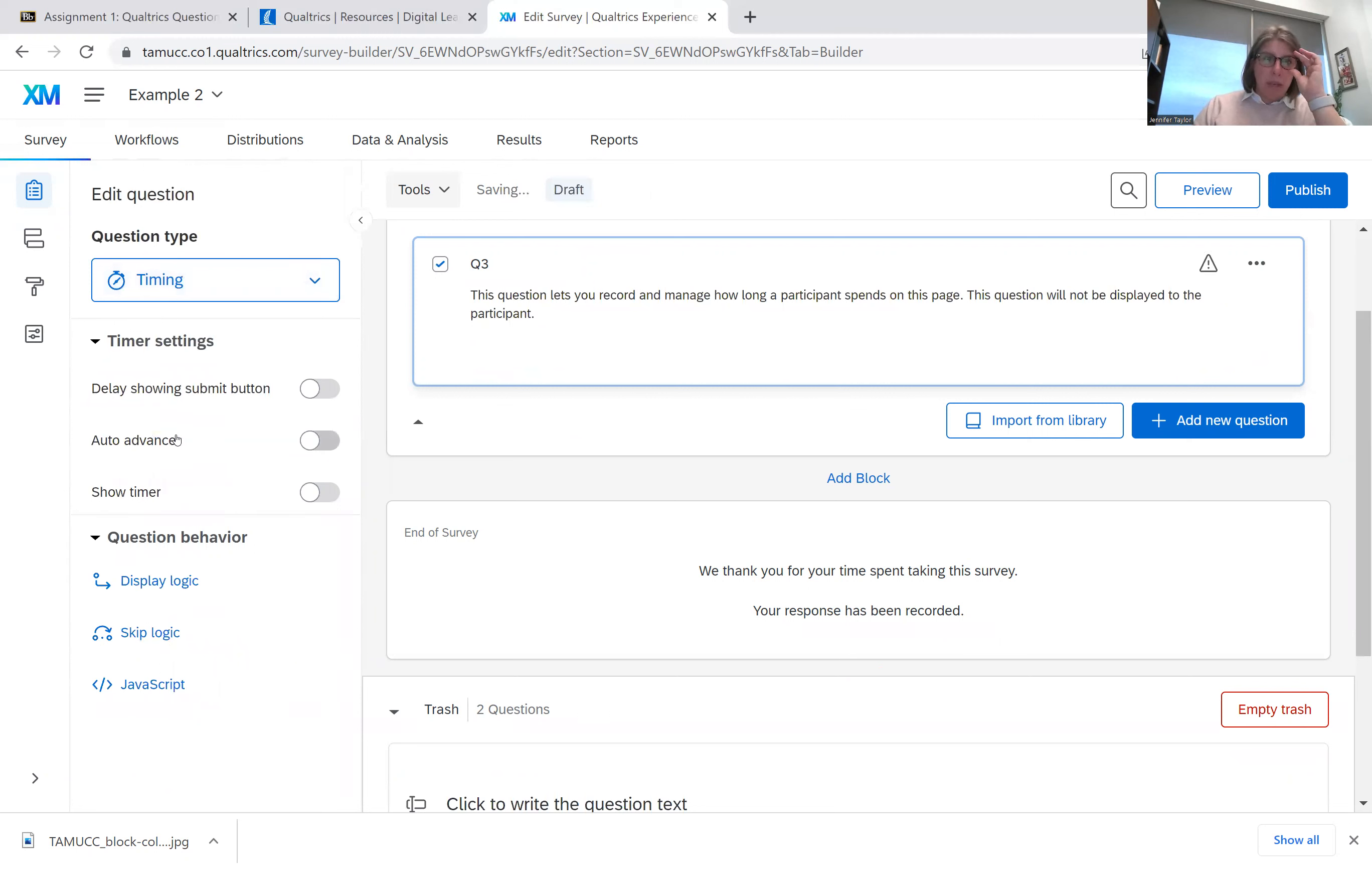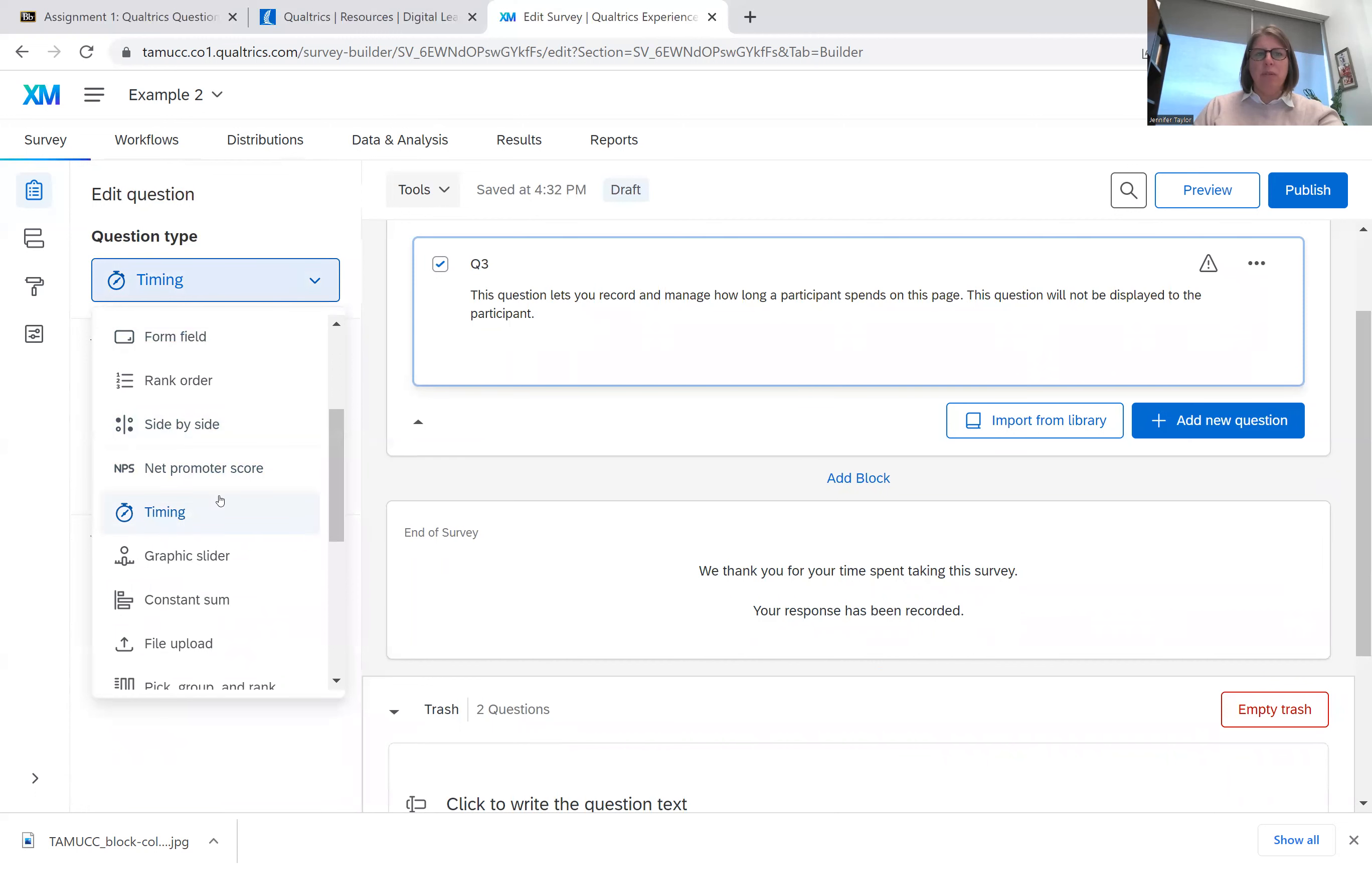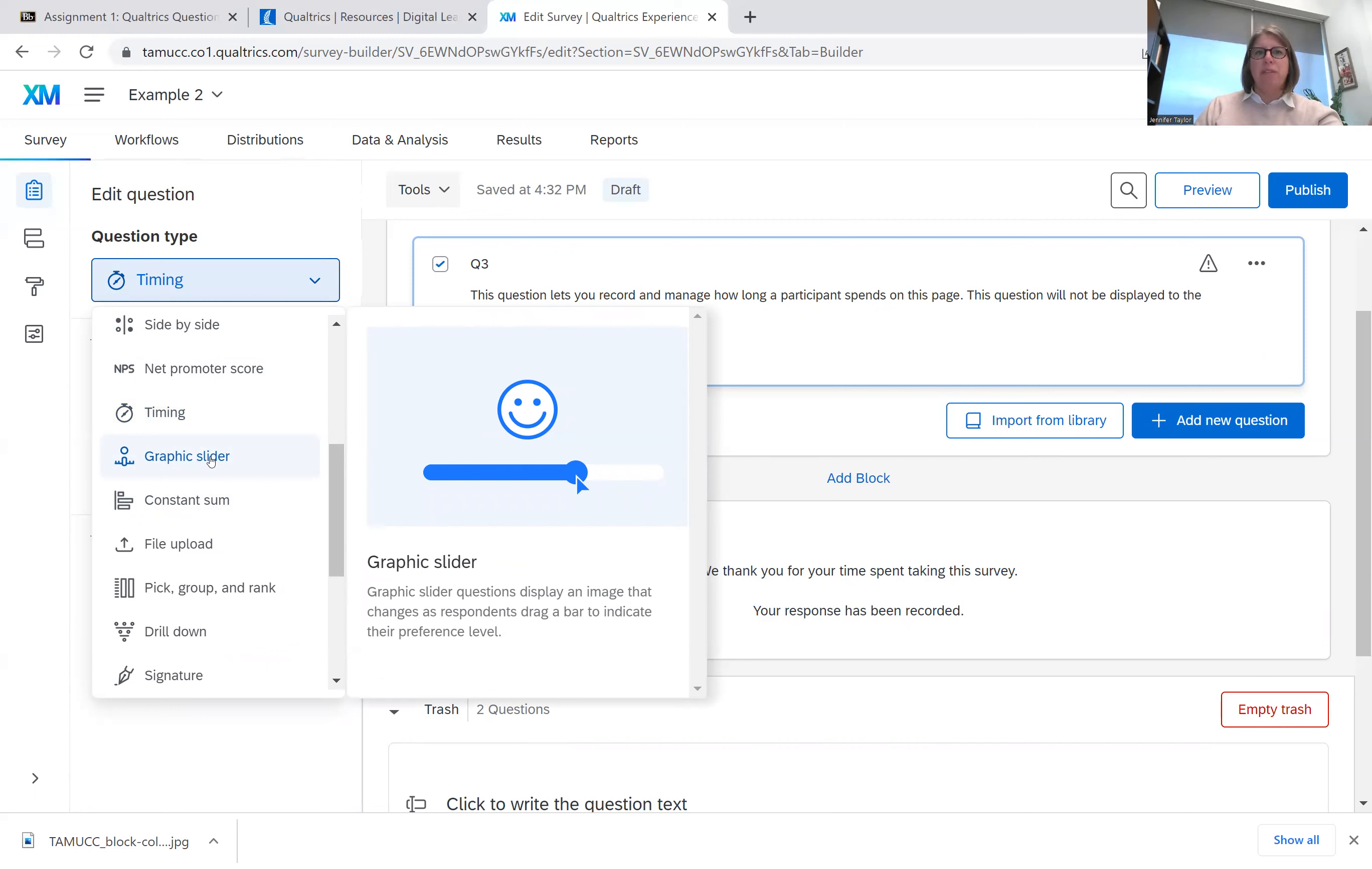Timing is not something that the respondent sees, but say you have something you want them to read and you want to validate that they've read it, you can do it by inserting a timing question and then it will tell you how long they spent on that page. And then you can determine if you put something really long up there and you know it should take at least two minutes to read and they only spent two seconds on it, you know that they didn't read it and therefore they need to be eliminated from your data set.